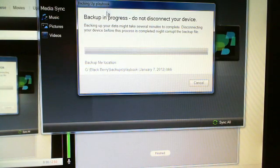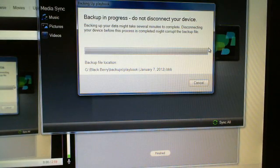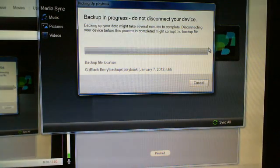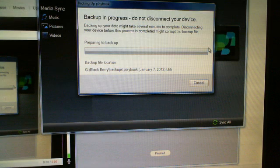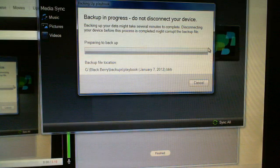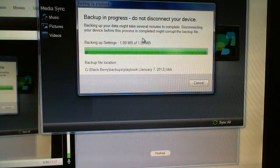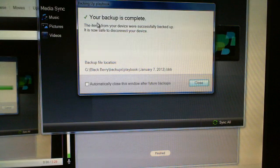It's only the settings, so the file shouldn't be too big and won't take that long. It's almost done — there we go.